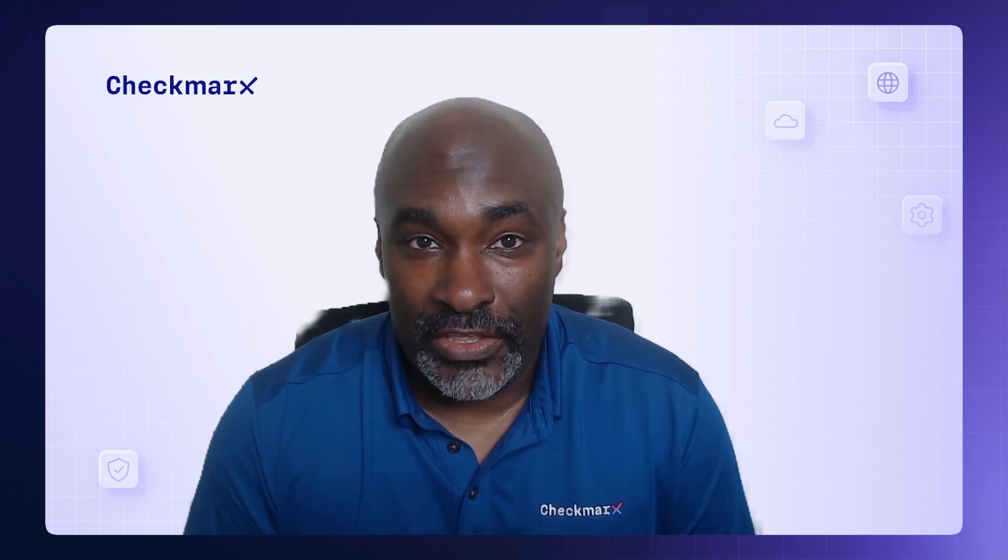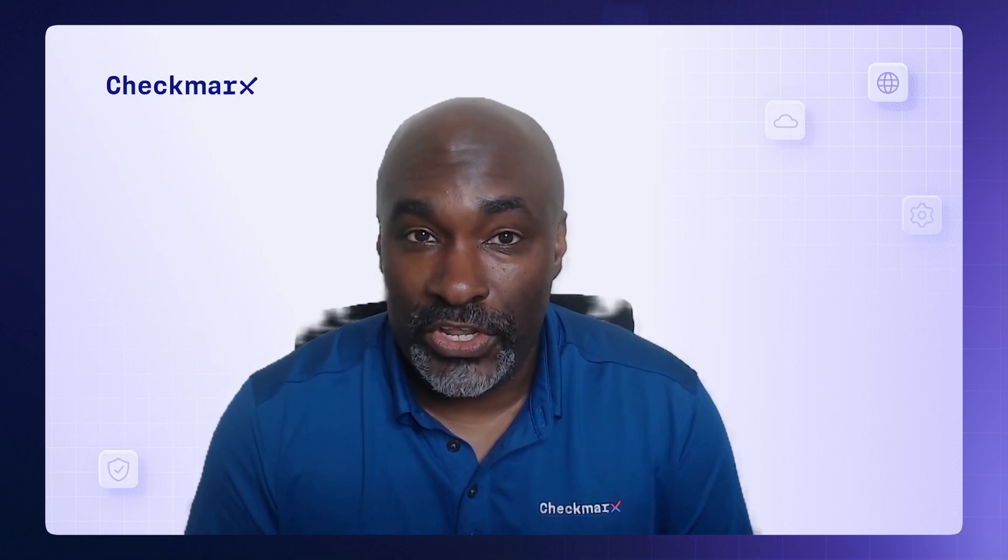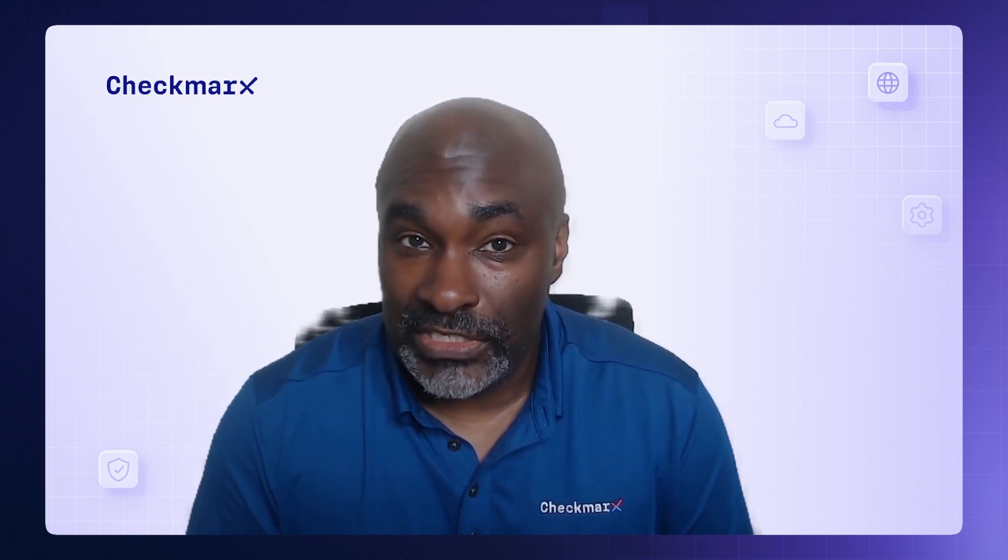And that's how you integrate Checkmarx One into your IDE. If you like this or would like to see more videos, please click the link below to visit our YouTube channel.